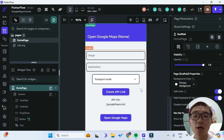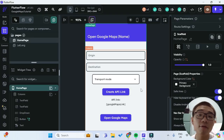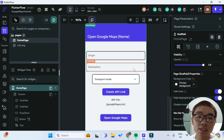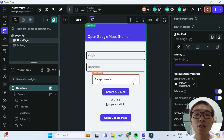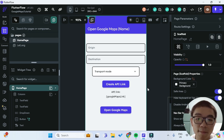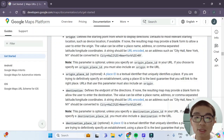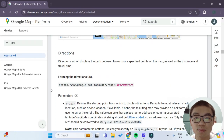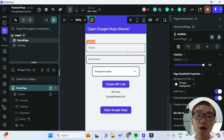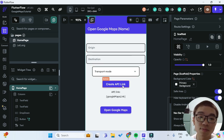Moving back into our FlutterFlow app, you can see that I've already set up a base app with text fields for the origin, destination, as well as a drop-down for the transport mode. When we click on this button, it'll create the API link based on the documentation. Let's see how we can create the API link from our text fields and drop-down.